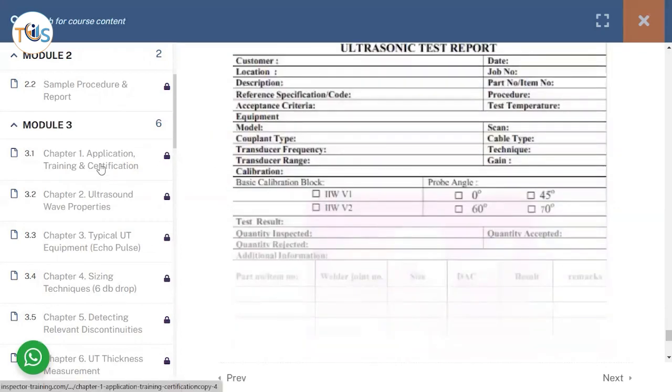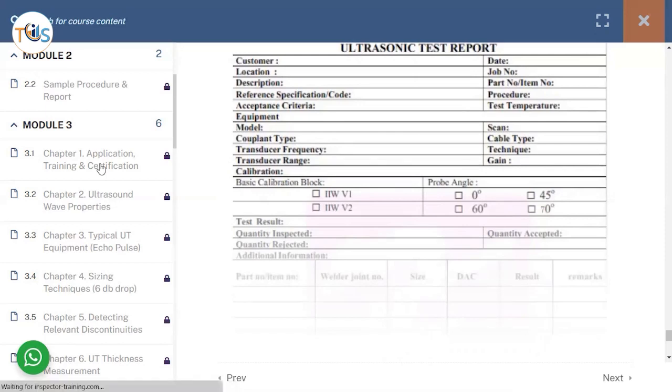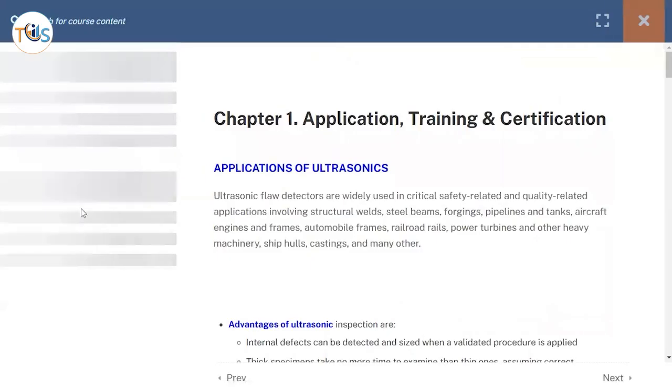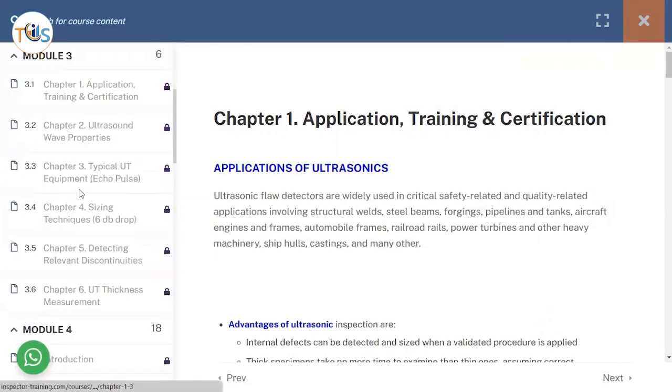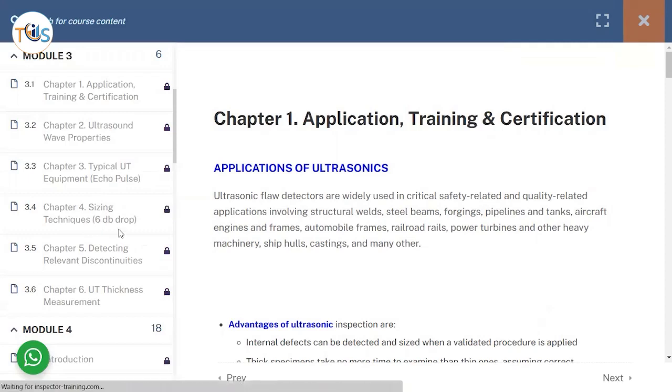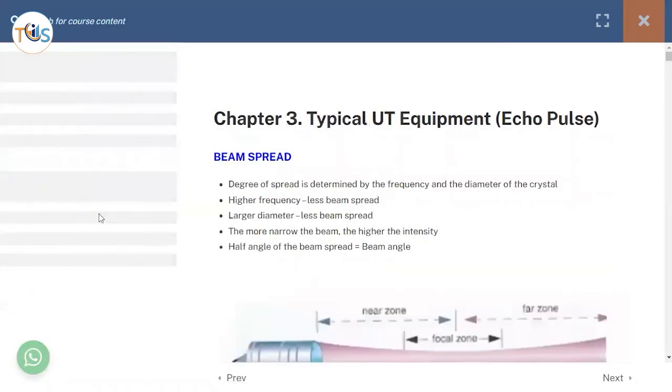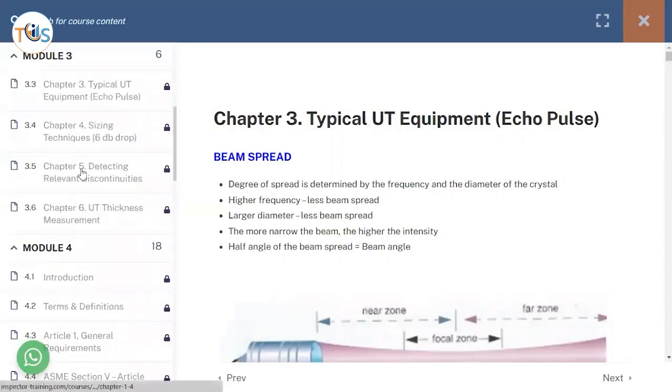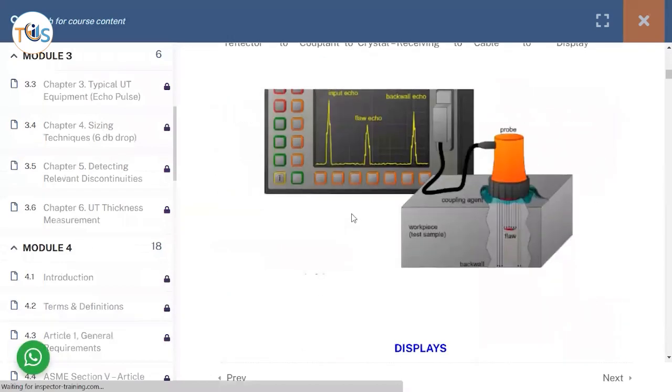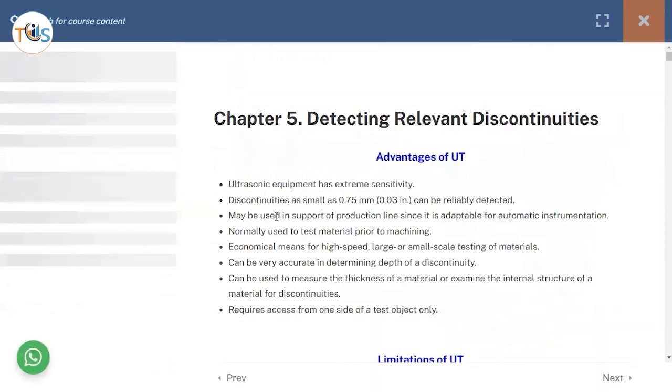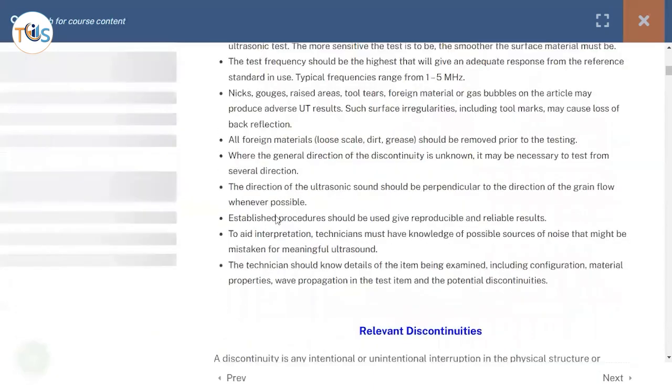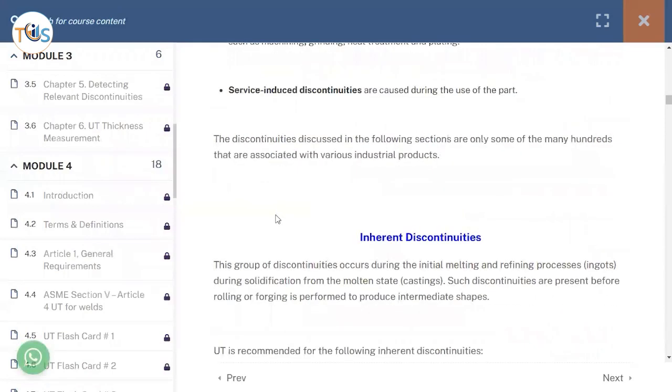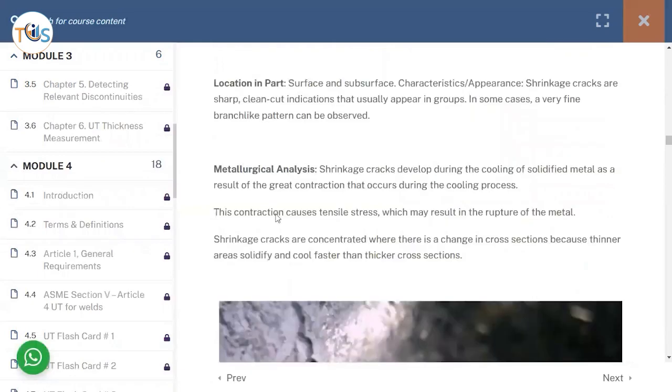Module three is entirely based on application training certification, ultrasound-based properties, and chapter three is about typical UT equipment, echo pulse. Chapter four is about sizing techniques - six decibel drop, 20 decibel drop, equal amplitude technique. Then on chapter five we'll be talking about detecting relevant discontinuities. You can see here we talk about all these parts and what they all mean, and extensive parts about detecting the 11 discontinuities like porosity, shrinkage, cracks, slag inclusion.